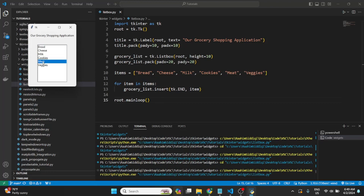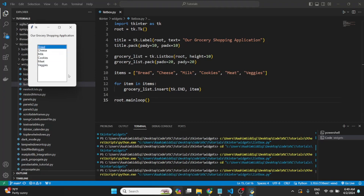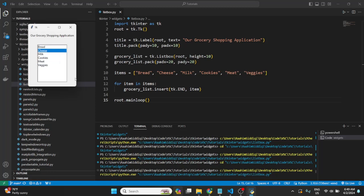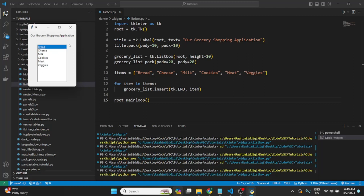We have some nice highlighted features — we can also move around using the arrow keys without using the mouse at all. So we get some good features in the base list box without having to do anything extra.